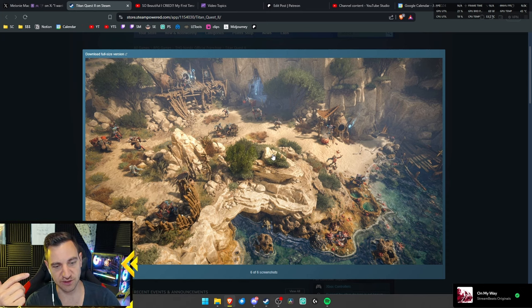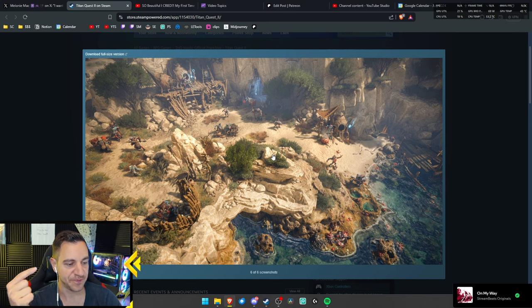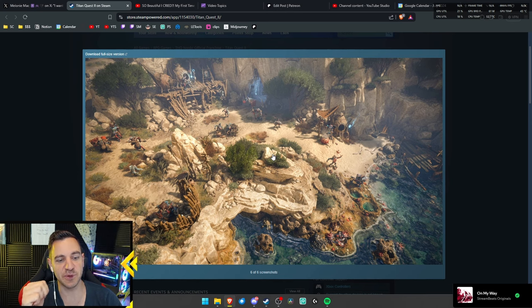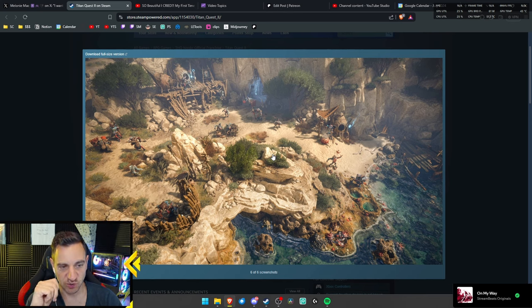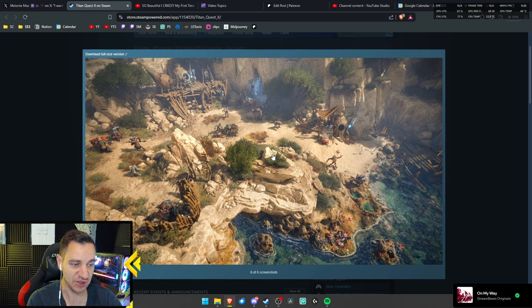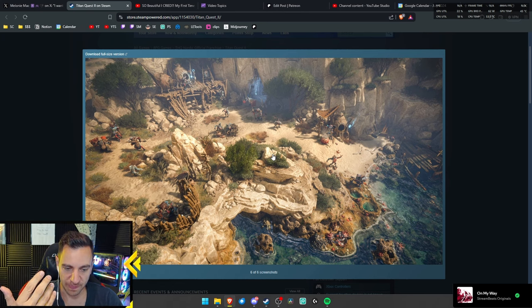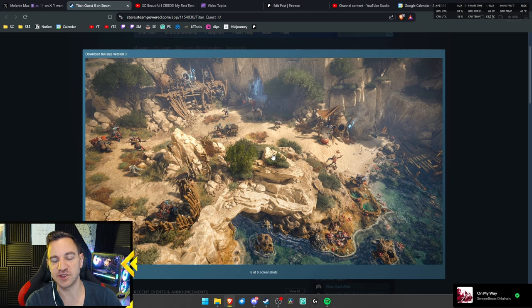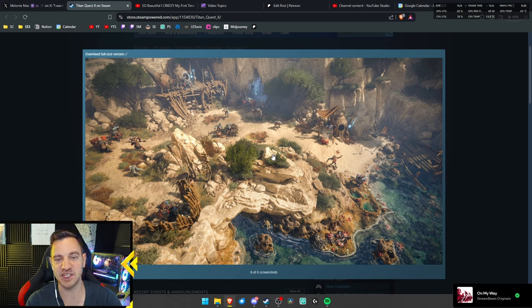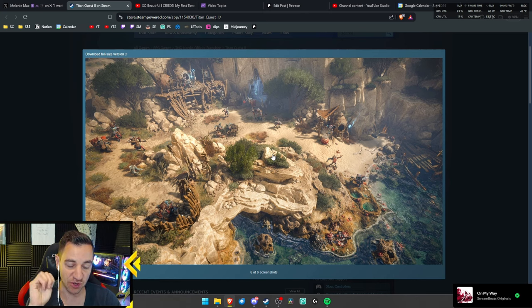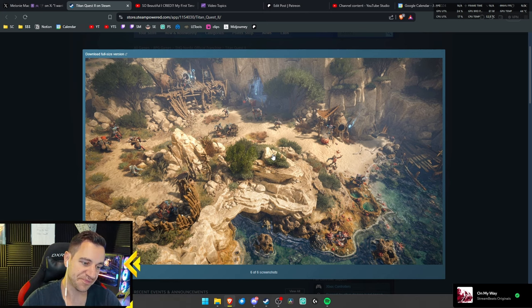I said on the stream yesterday that I hate that ARPGs are always so dark. I know most people actually like that. I do not, because I actually enjoy these beautiful, beautiful sceneries, right? It doesn't always have to be dark, and Last Epoch is actually good with that, because it's not all dark all the time.